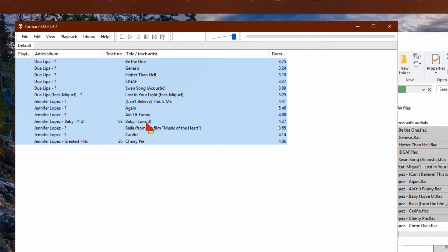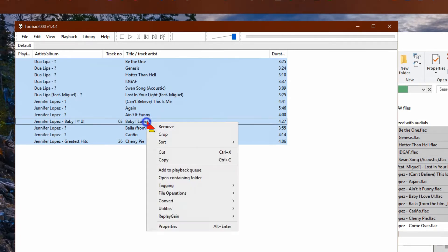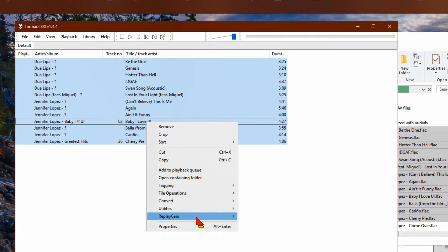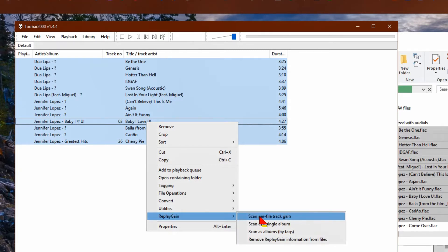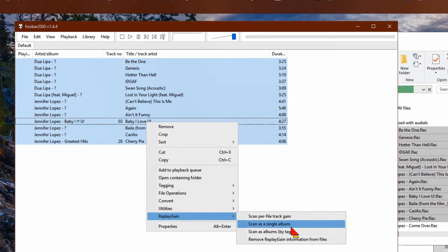Right-click and go down to replay gain, and choose scan per file tracking. Don't choose as a single album.